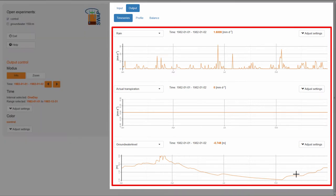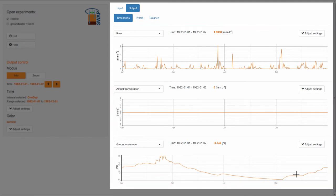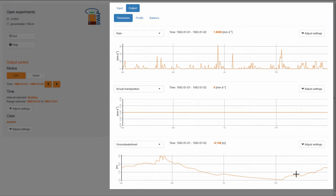The three time series graphs that you see here are not the only way to visualize the data. Just below the Output tab, you will see three tabs: Time Series, Profile, and Balance. Let's take a closer look at the Time Series tab.